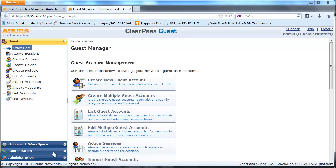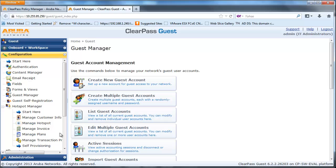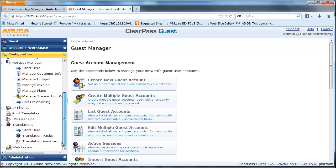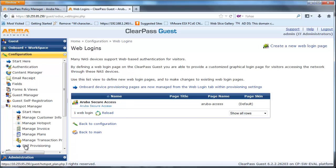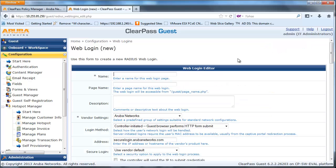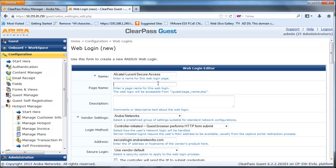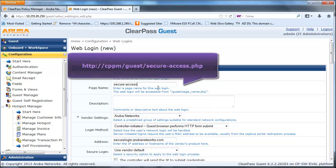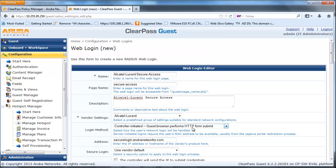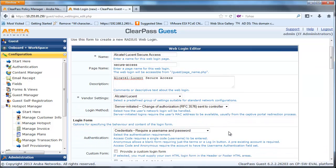After creating the guest account, navigate to the configuration page on the left side. From here, scroll down and click on Web Logins. Click on Create a New Web Login Page to provide Captive Portal Authentication for guest access. Fill in the appropriate information and login page name. Here we create a login page named Secure-Login. From the Vendor Settings, select Alcatel-Lucent. And for the login method, select Server-Initiated RFC3576.